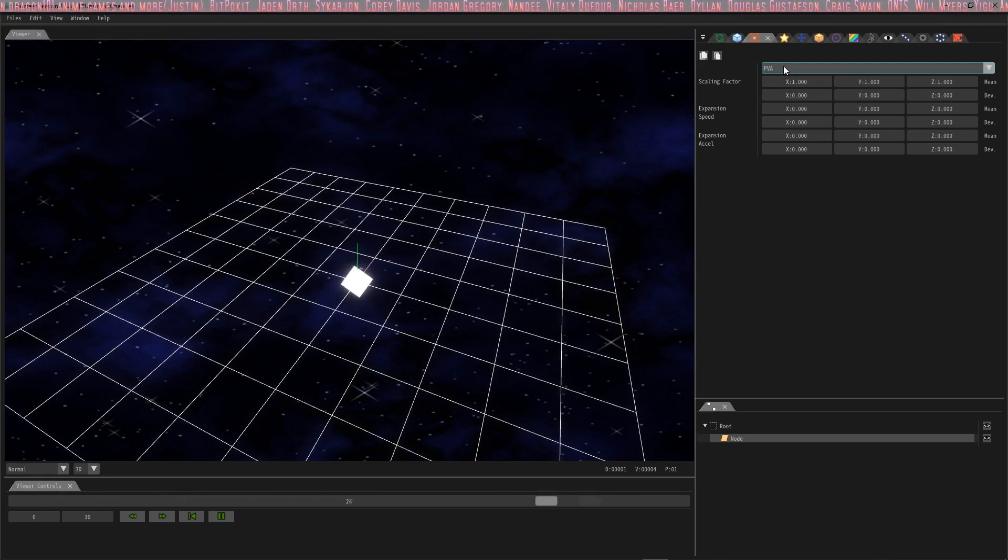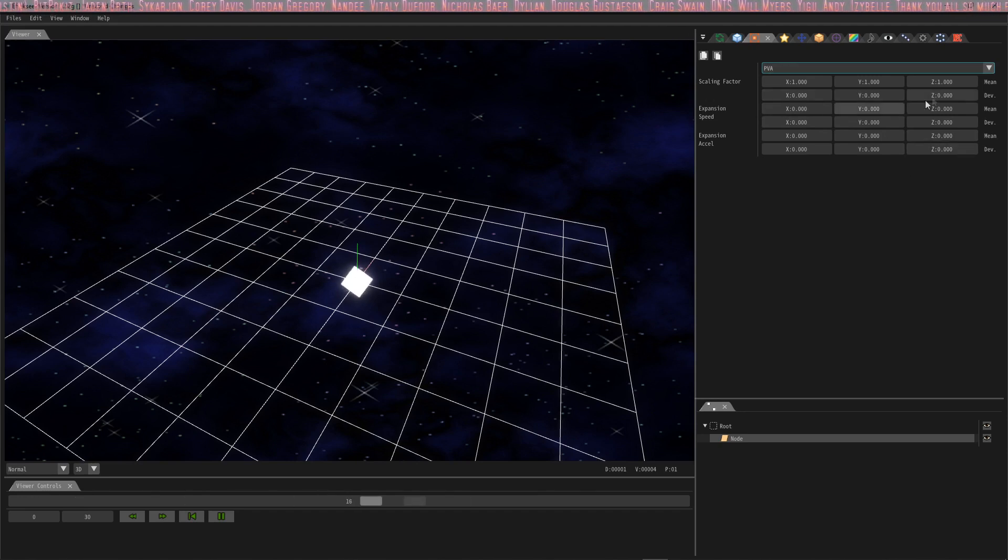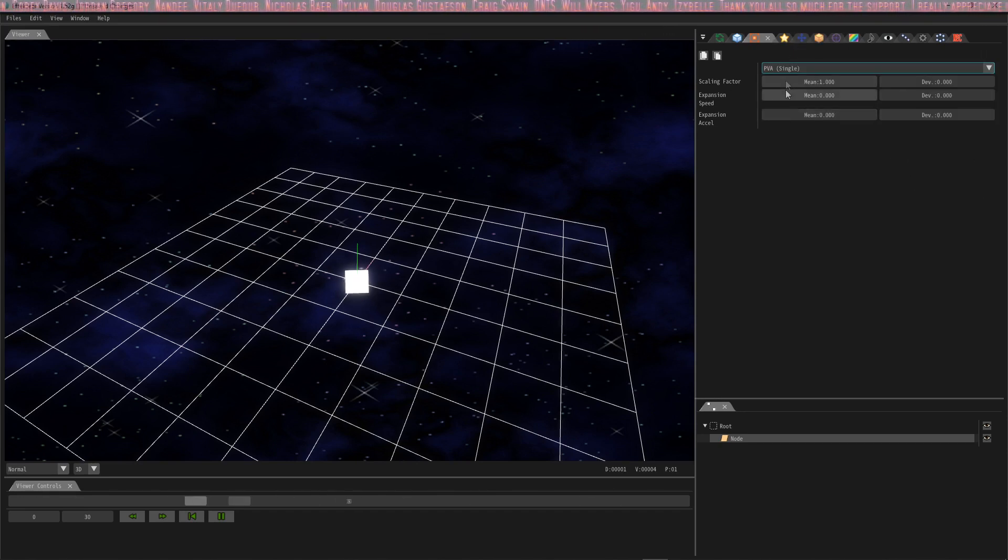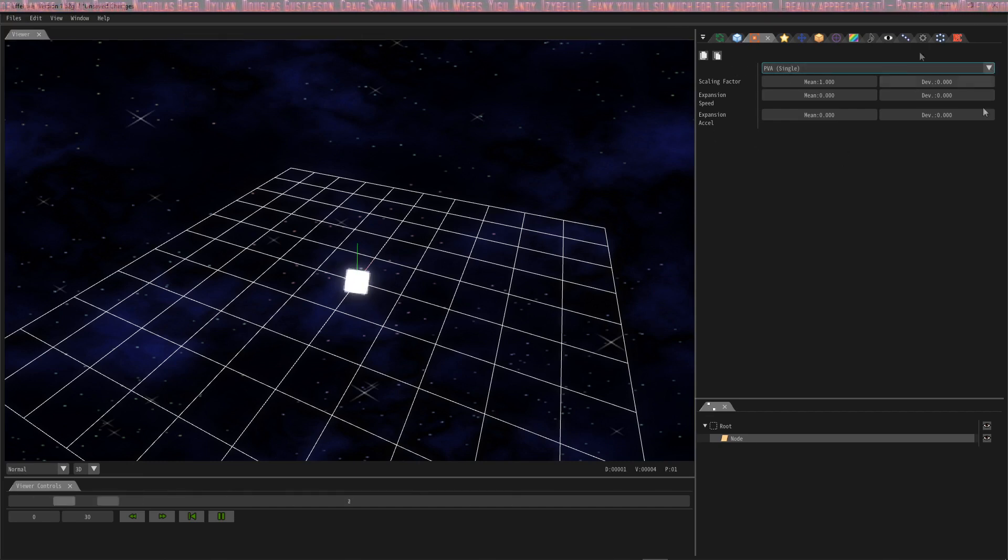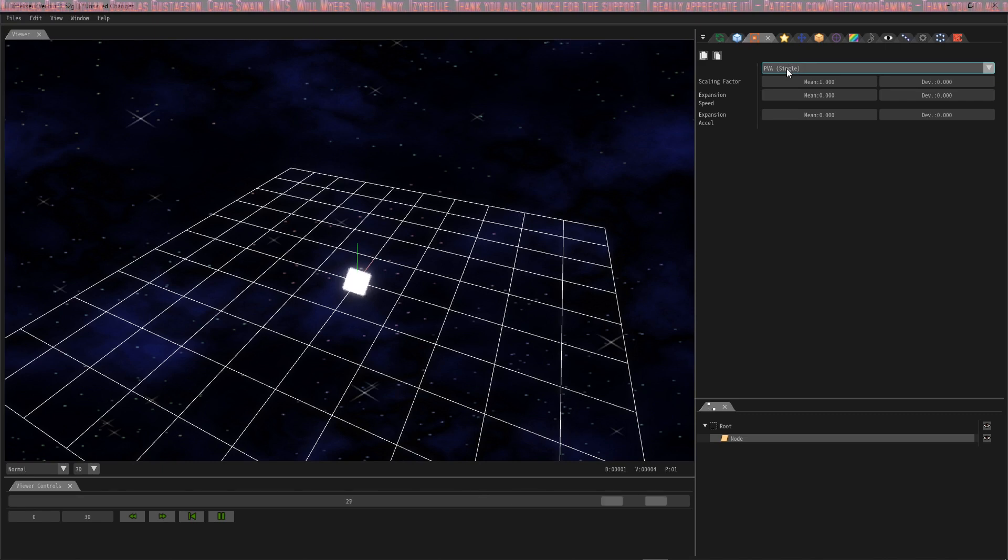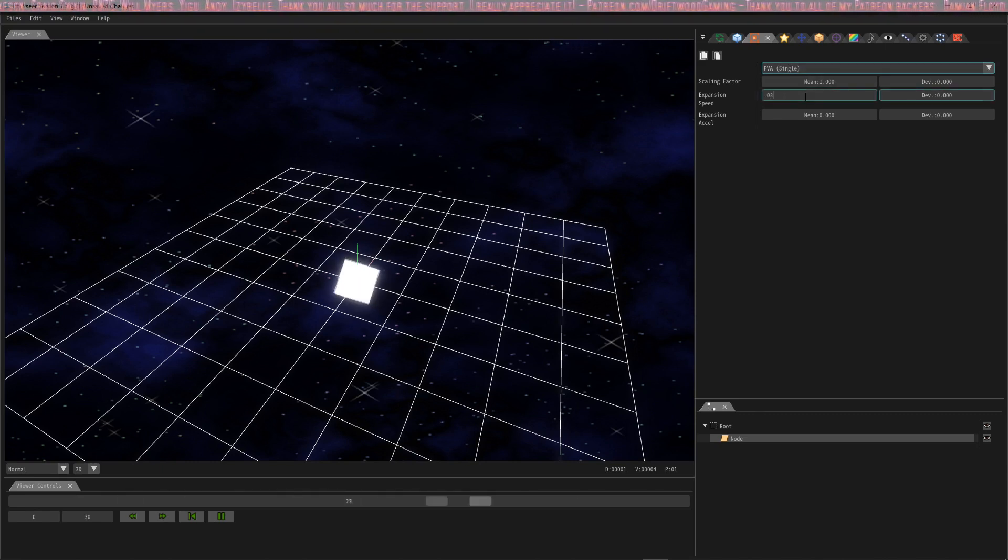There's something really cool built into the software where you notice how you have to put in a bunch of numbers here to change stuff. Lots of entries. You can choose PVA single if all your entries are going to be the same which for expansion generally all your numbers will be the same. So this will be something you'll use more than PVA. We're just going to expand this by .03.